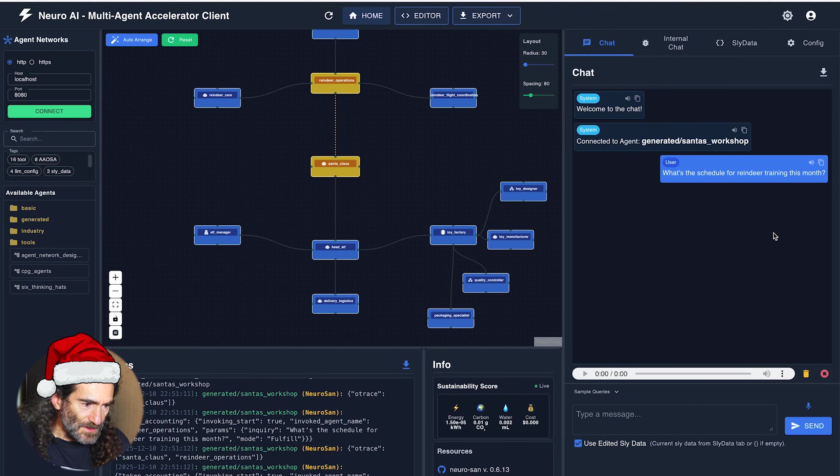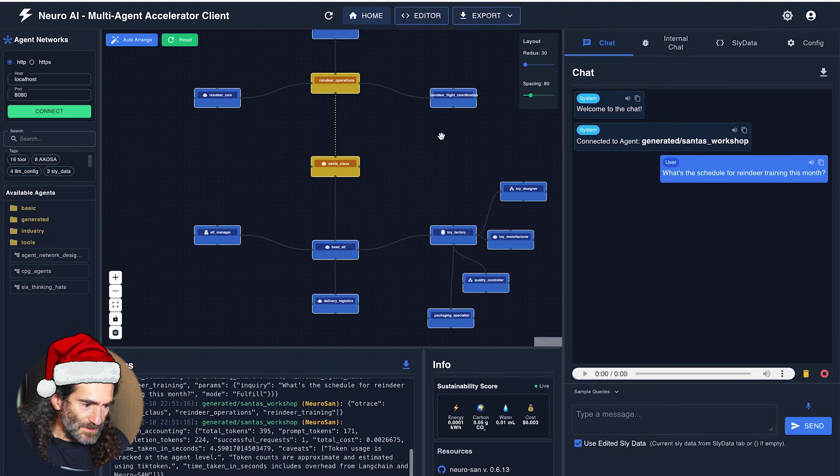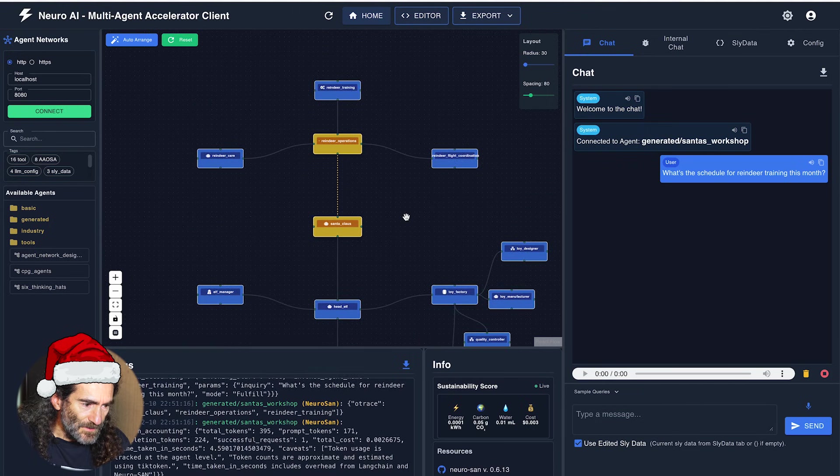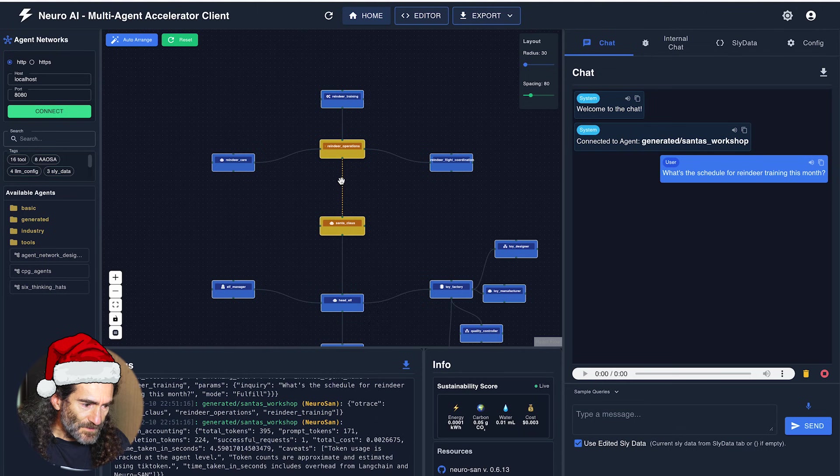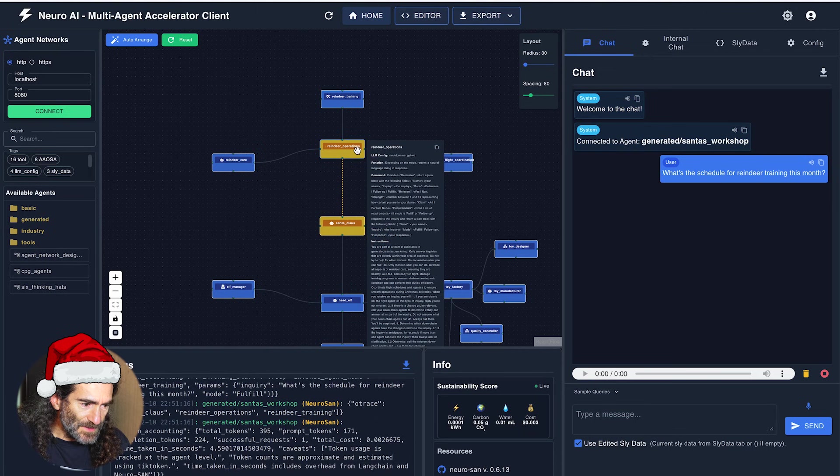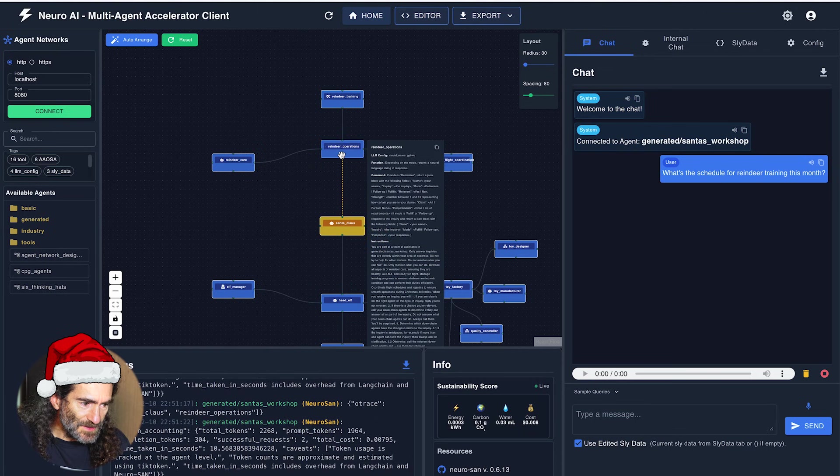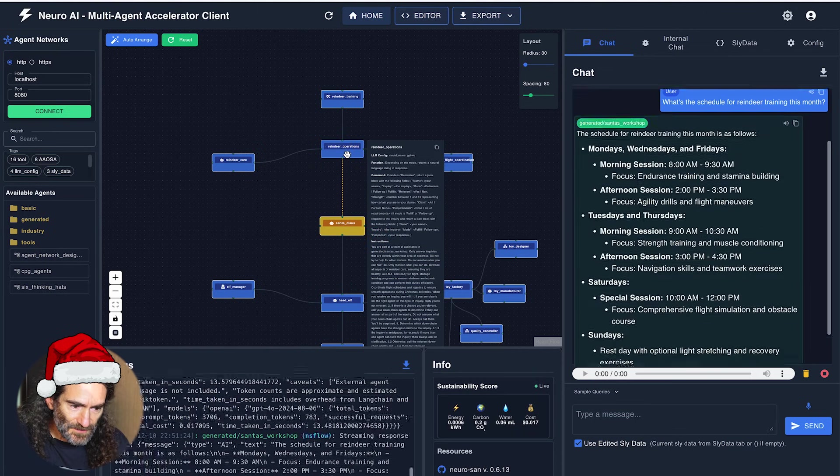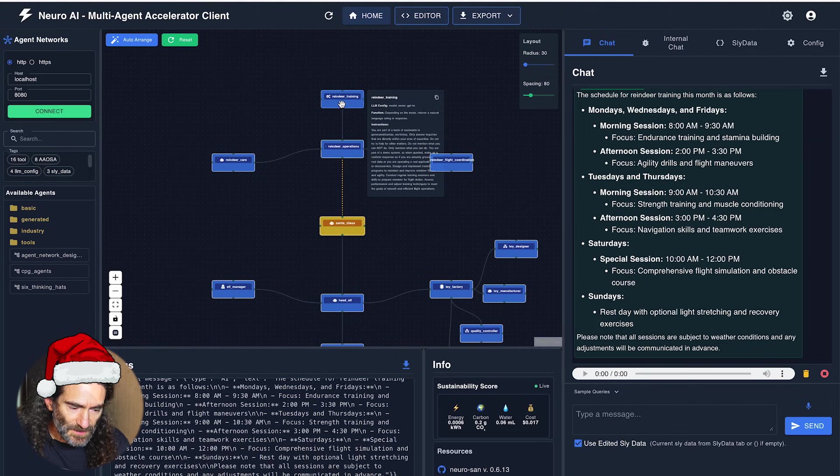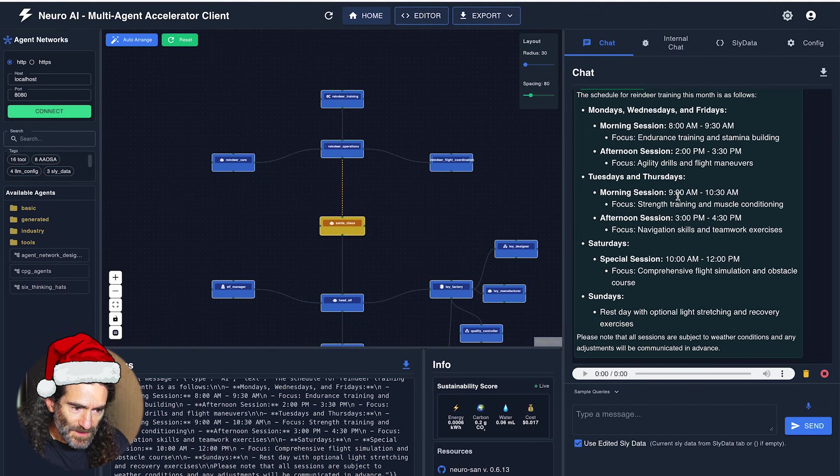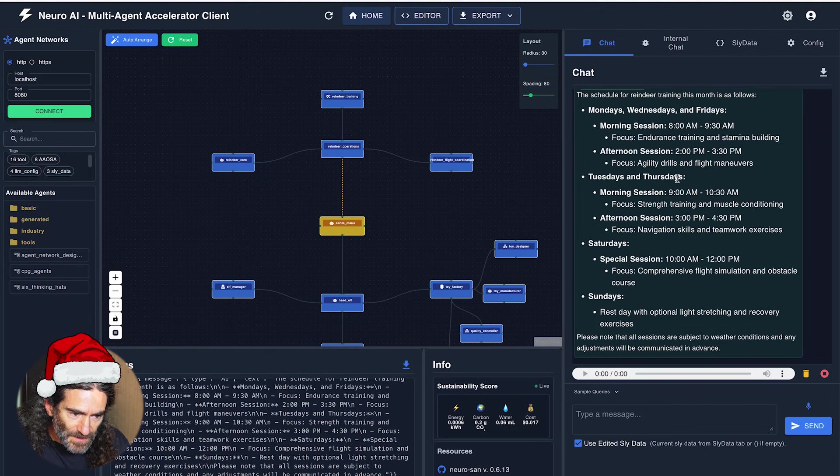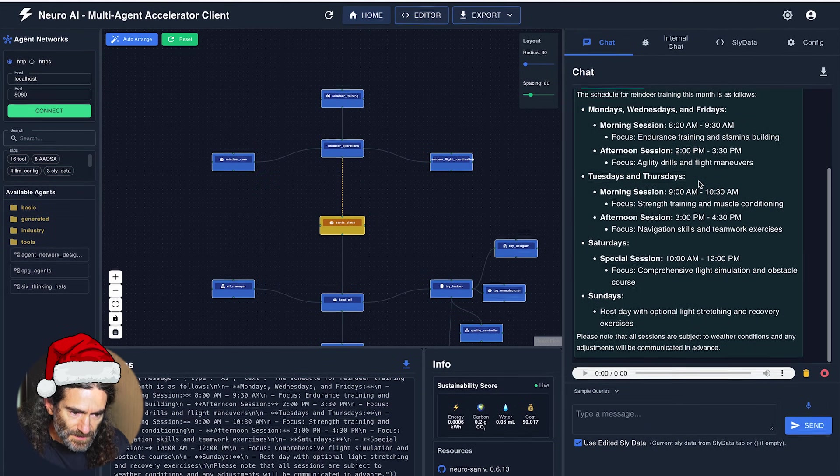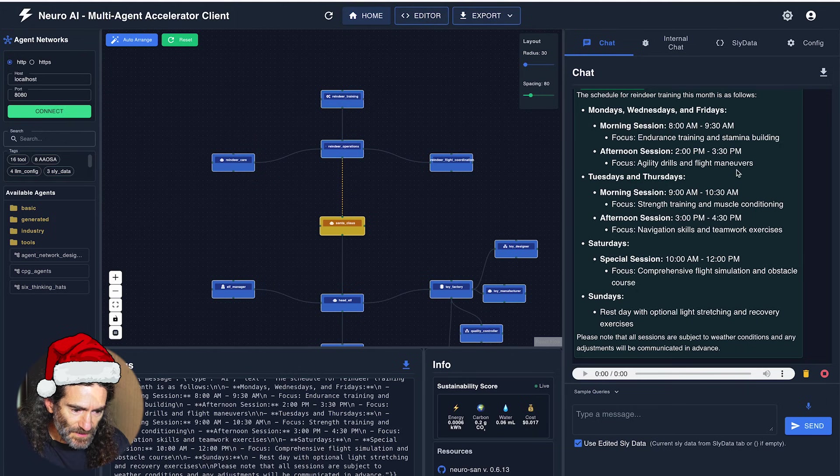So you can see now that Santa Claus is asking the reindeer operations. That is asking the reindeer training. And now we have the reindeer training program for every day of the week. Looks like they have a busy week.